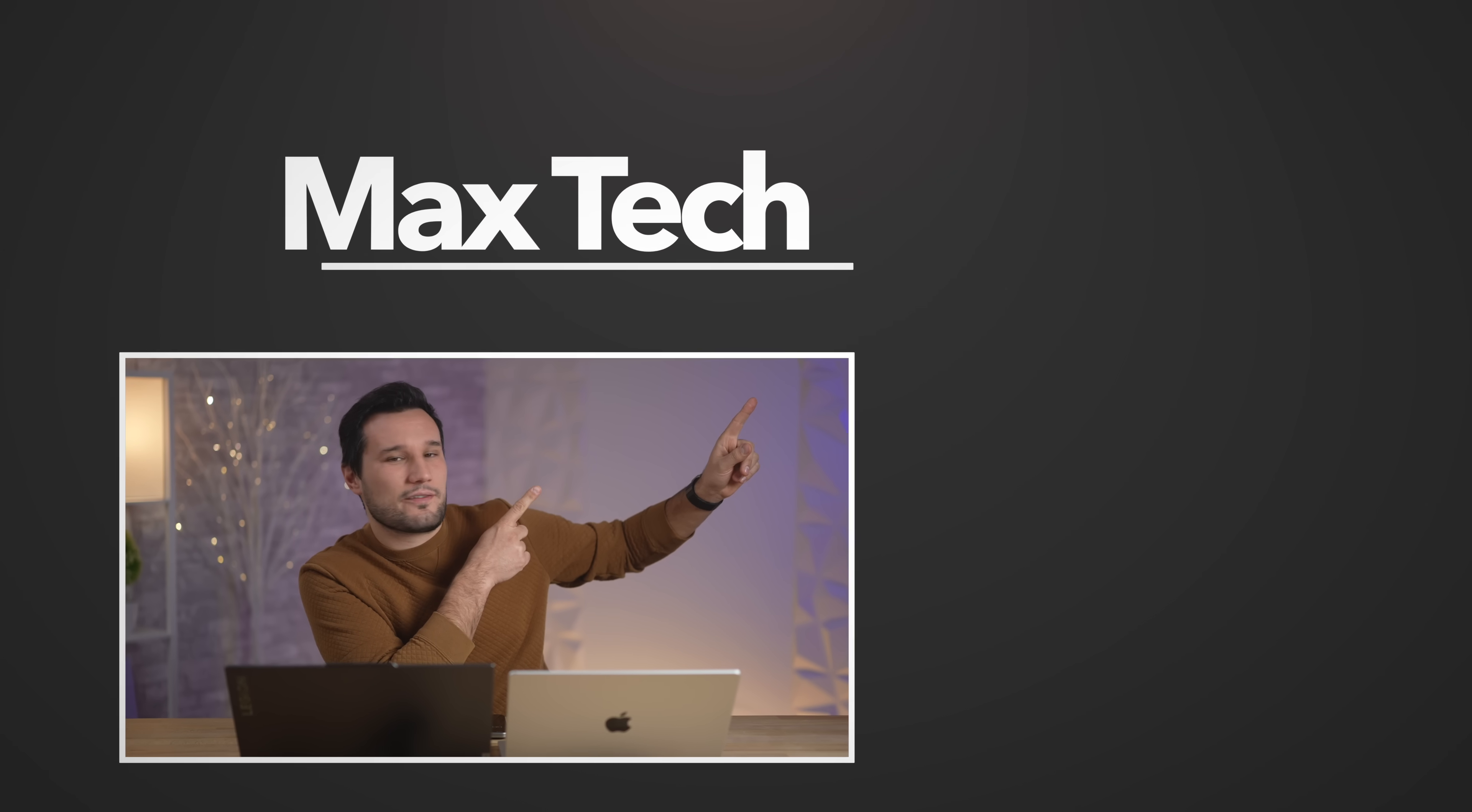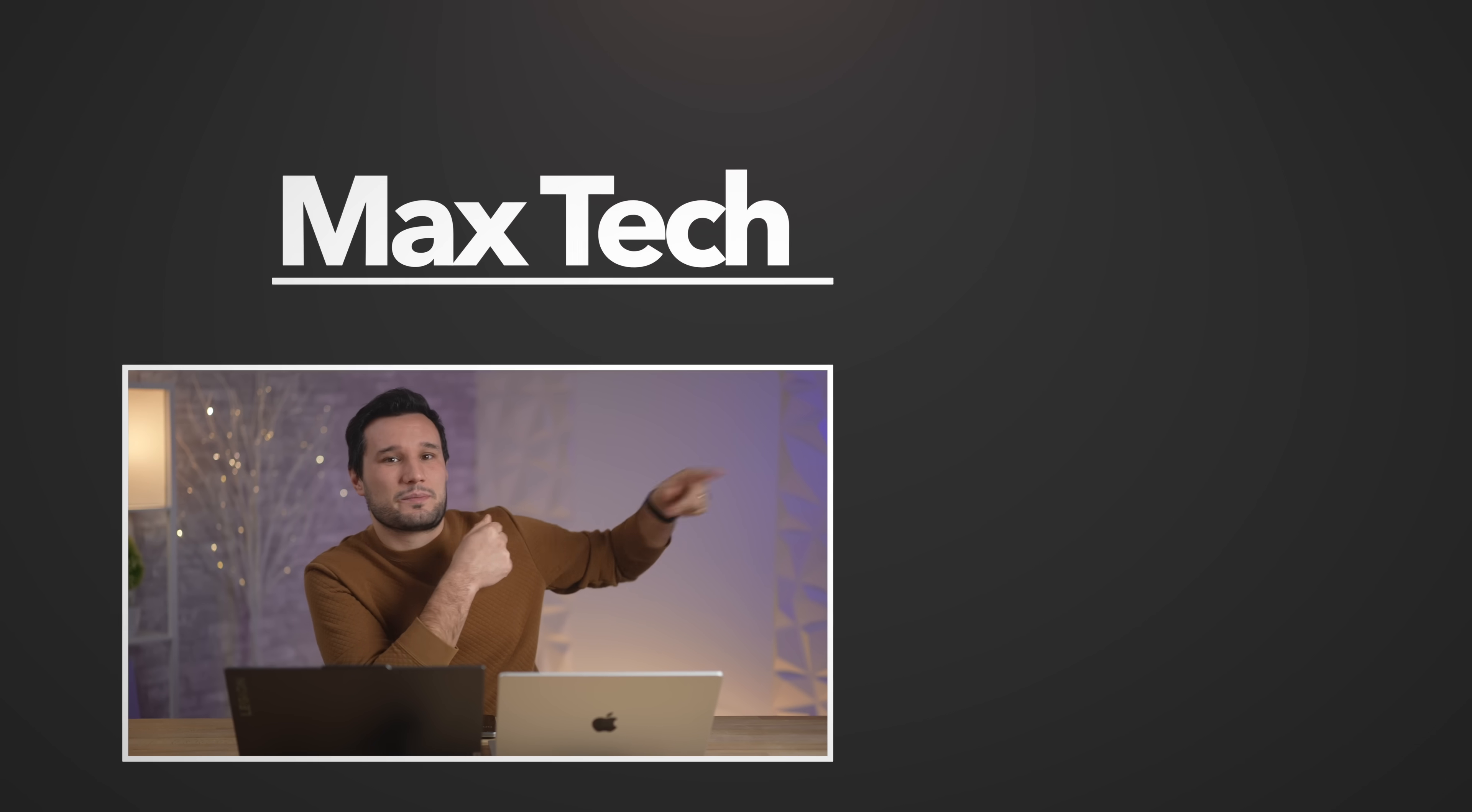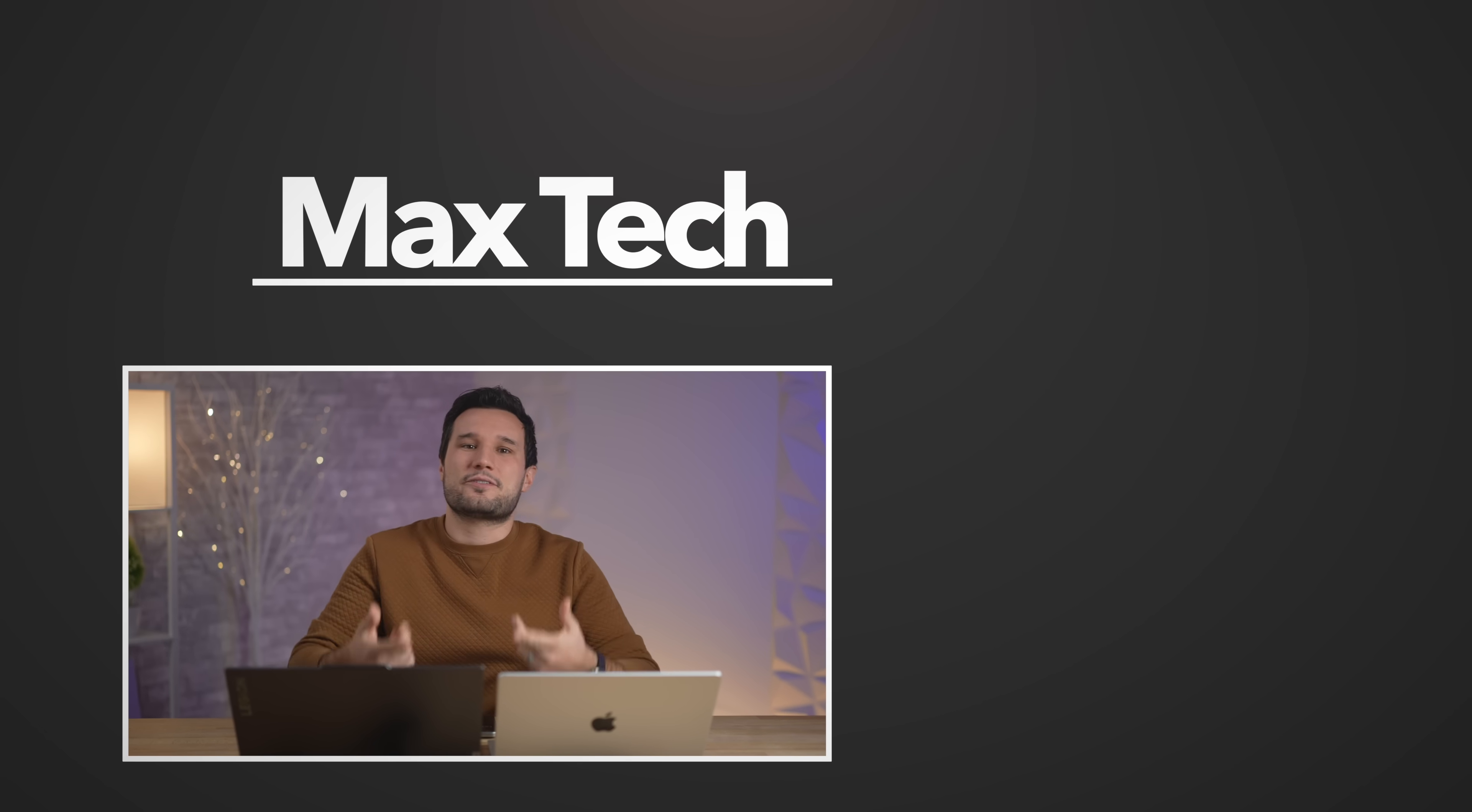You guys let me know your thoughts down in the comment section below. Click that circle above to subscribe. Check out one of those great videos right over there. This has been Max and I'll see you in the next one.